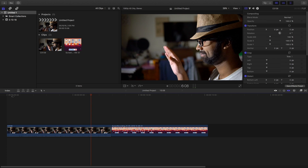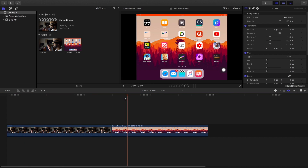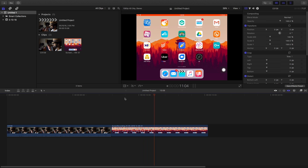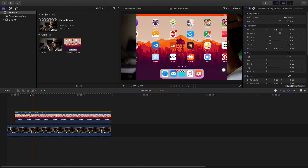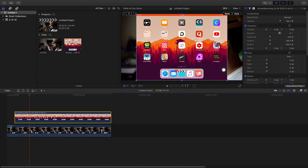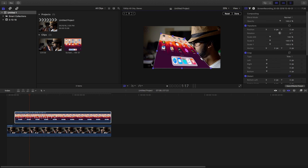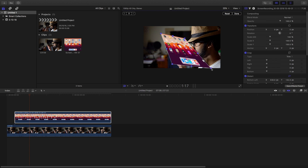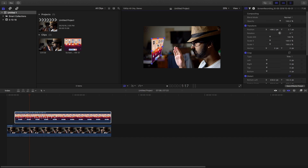First I am going to show this for Final Cut Pro. These are the two footages I have taken — one where I am moving my hand, and another which is a screenshot of my iPad. First, drag it over the clip, then right-click, distort, and reduce the size. Then distort it in such a way that it looks like it is in a 3D plane.